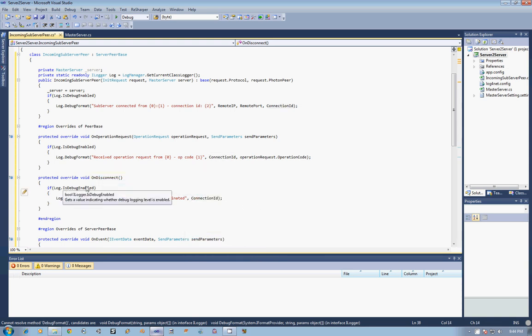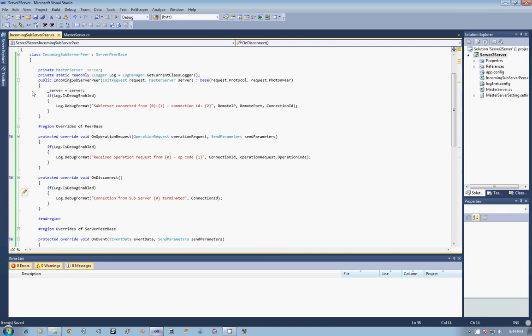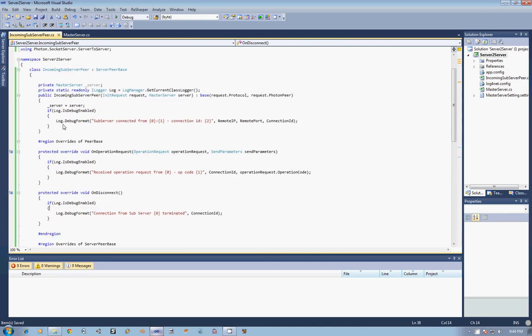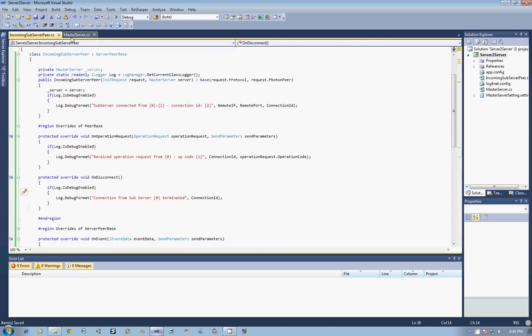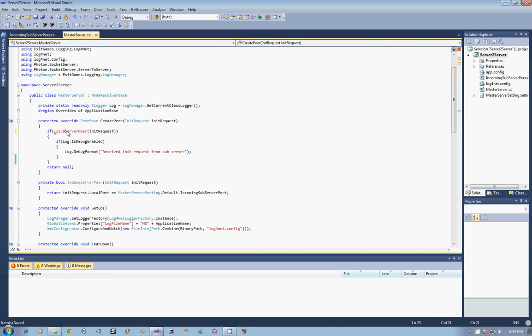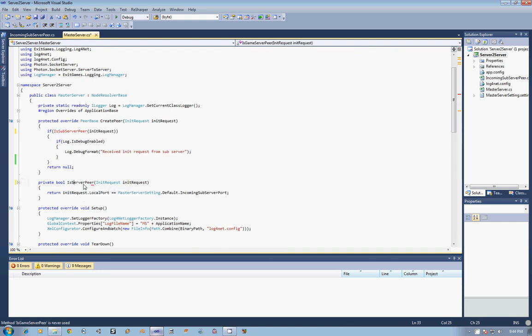And so that is really everything we need in order to get our initial subserver peer set up. The only thing we have left to do is go into master server in the CreatePeer function from within our check to see if it is one of our subservers, which this is erroneously named. So I am just really quick going to change that to be IsSubserverPeer.